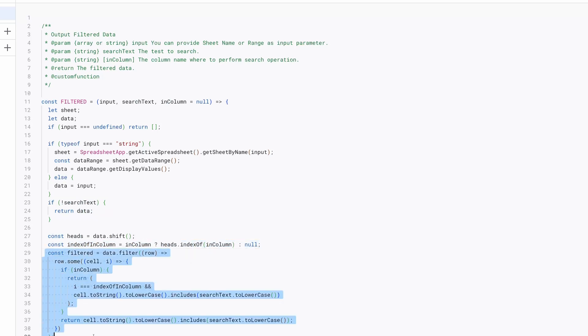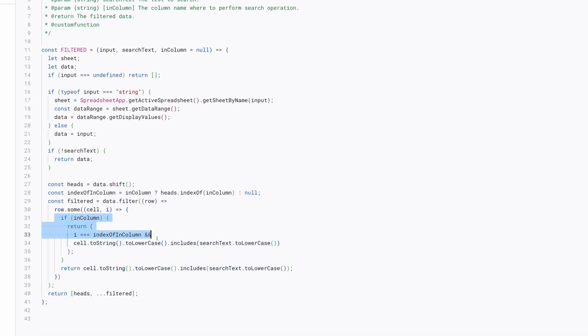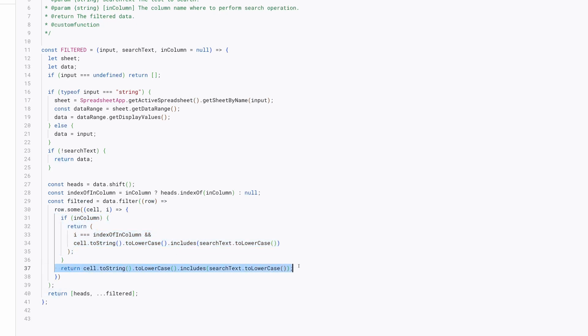It then filters the rows based on the search text. If in column is provided, it only searches within that specific column. Otherwise it searches in all columns. The filtering is made case insensitive by converting search text and cell value to lowercase.